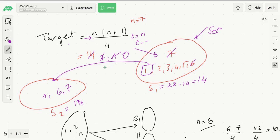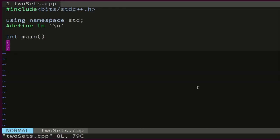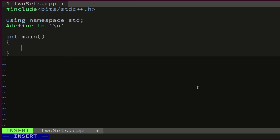So let's go ahead and code our solution. We will be given n. Since we will be calculating the sum of all numbers from 1 to n, and that sum is quadratic in n, we'd rather declare n as long long.